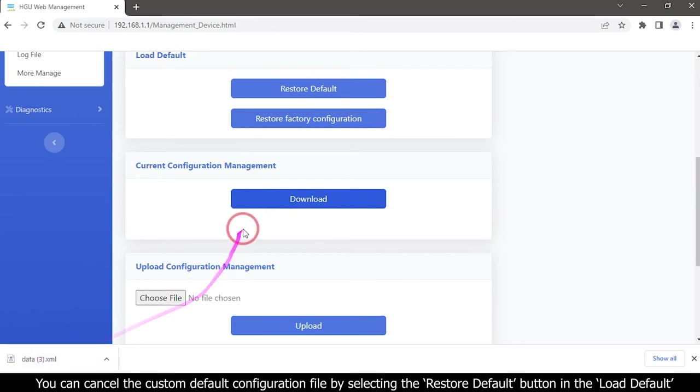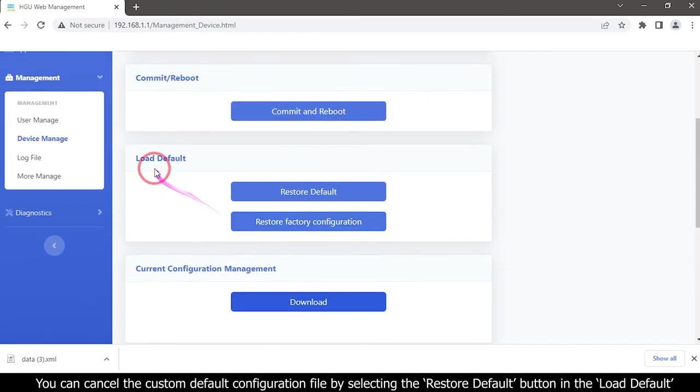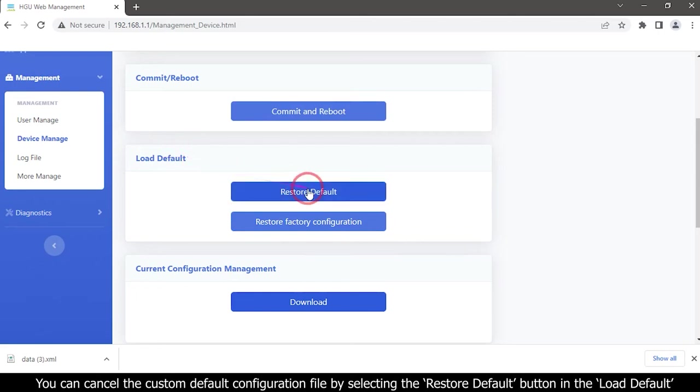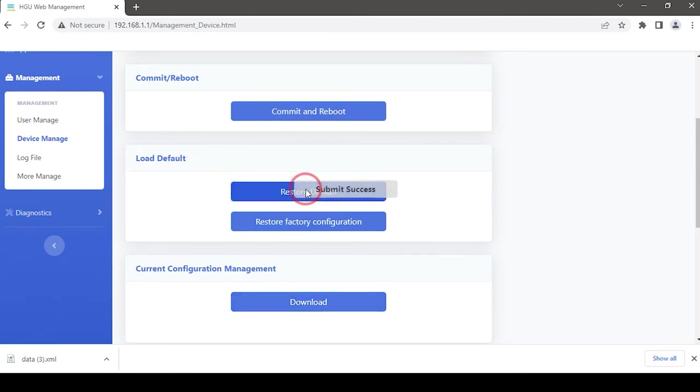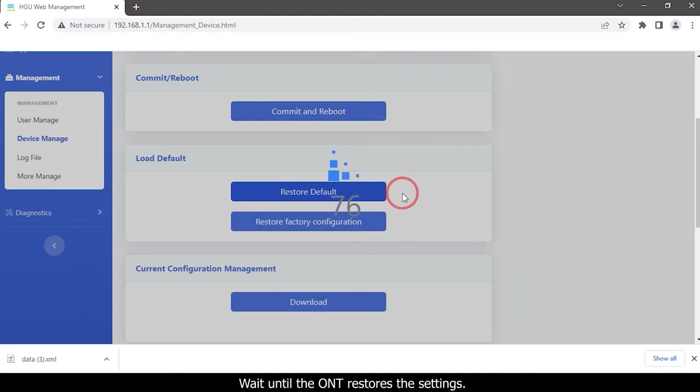You can cancel the custom default configuration file by selecting the restore default button in the load default option. Wait until the ONT restores the settings.